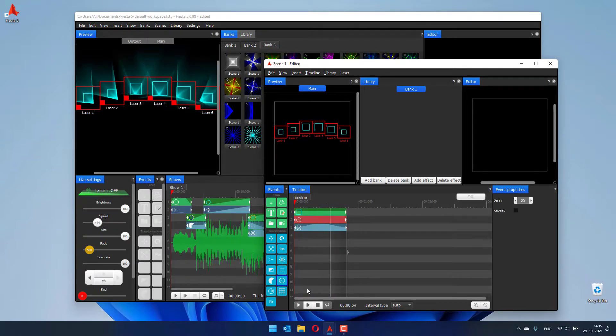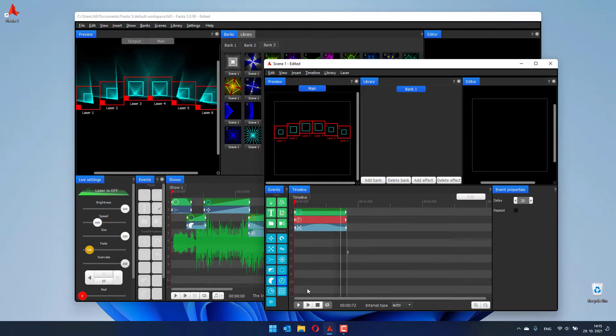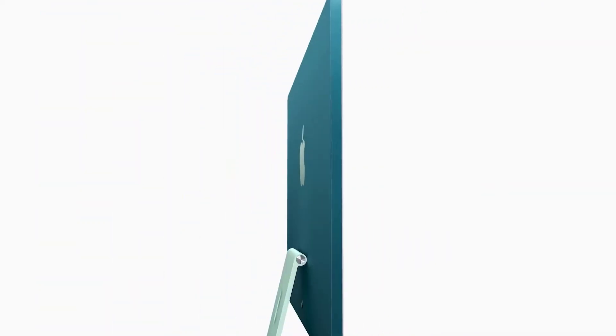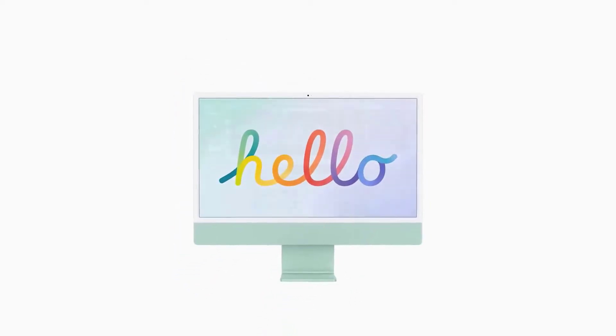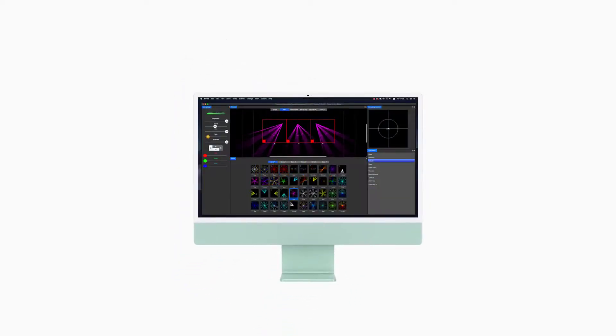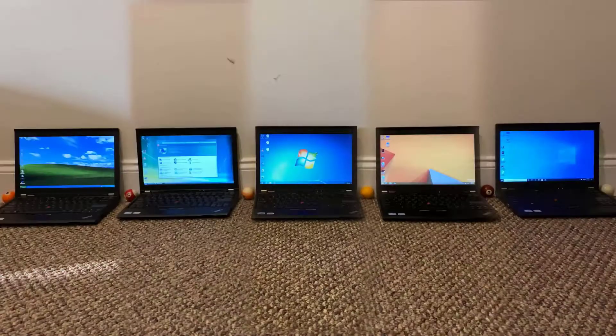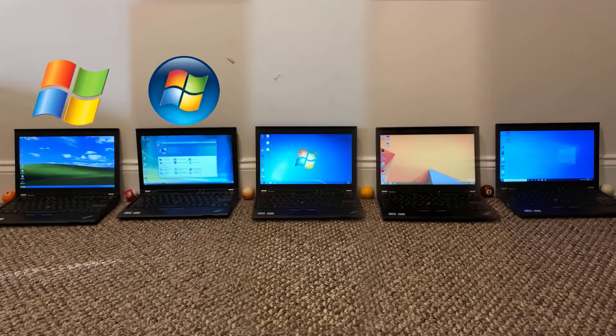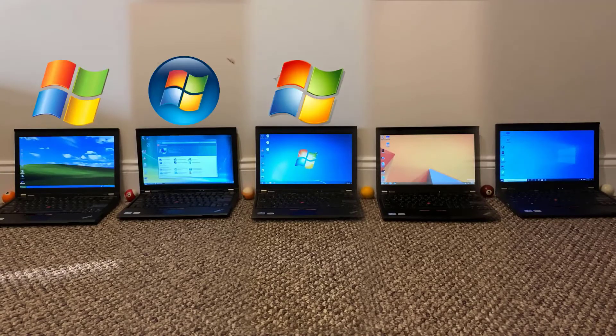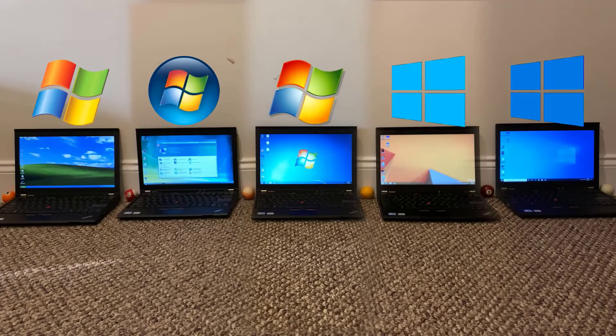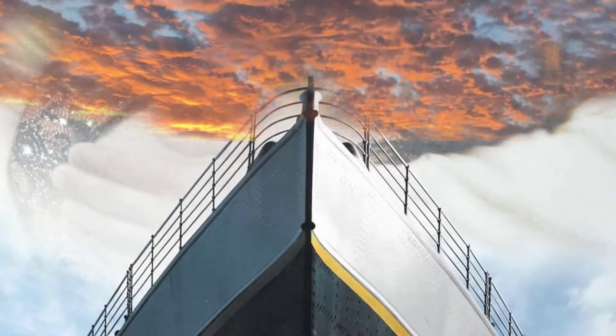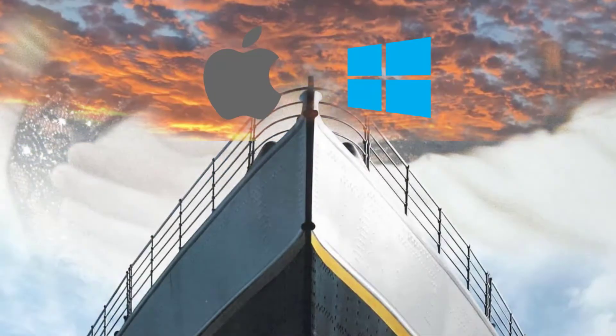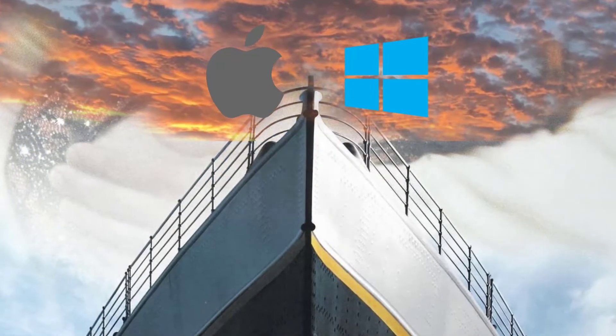This brings a lot of new ways you can create and perform laser shows. For example, if you like the new beautiful iMacs, you can use one at home to create your laser shows, and you can use your Windows 7, 8, 10, or even 11 laptop to perform the laser show. We don't force you to use just one platform.